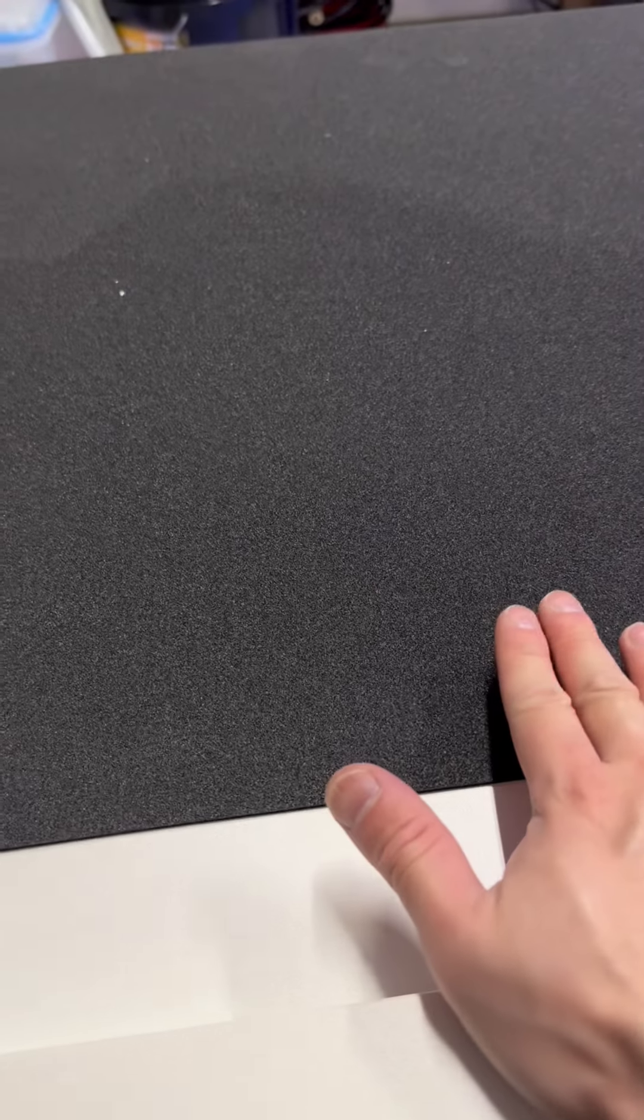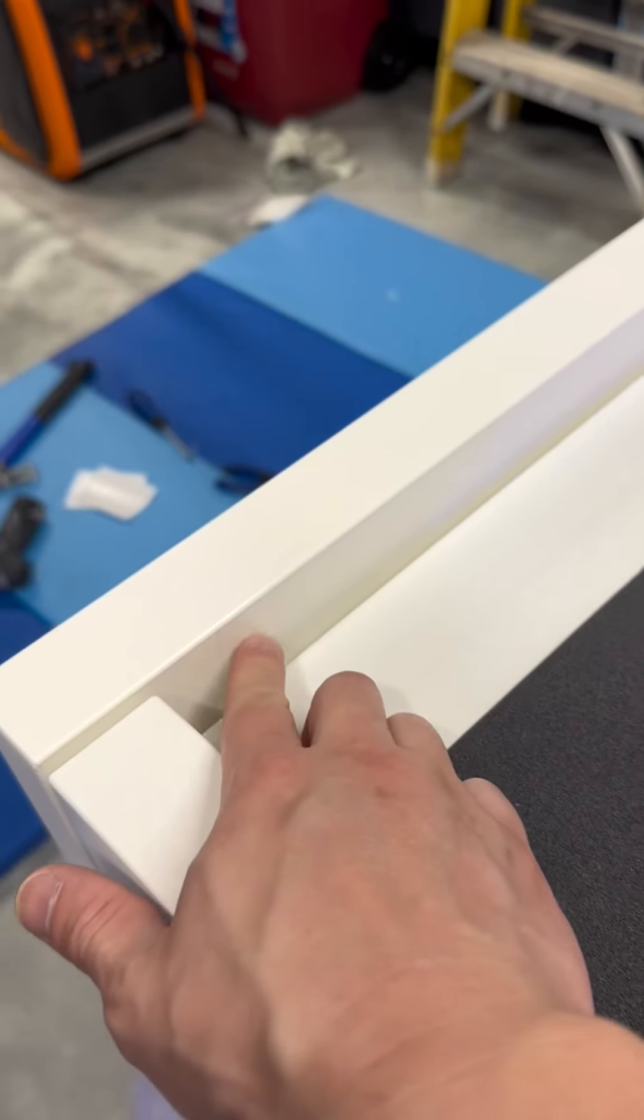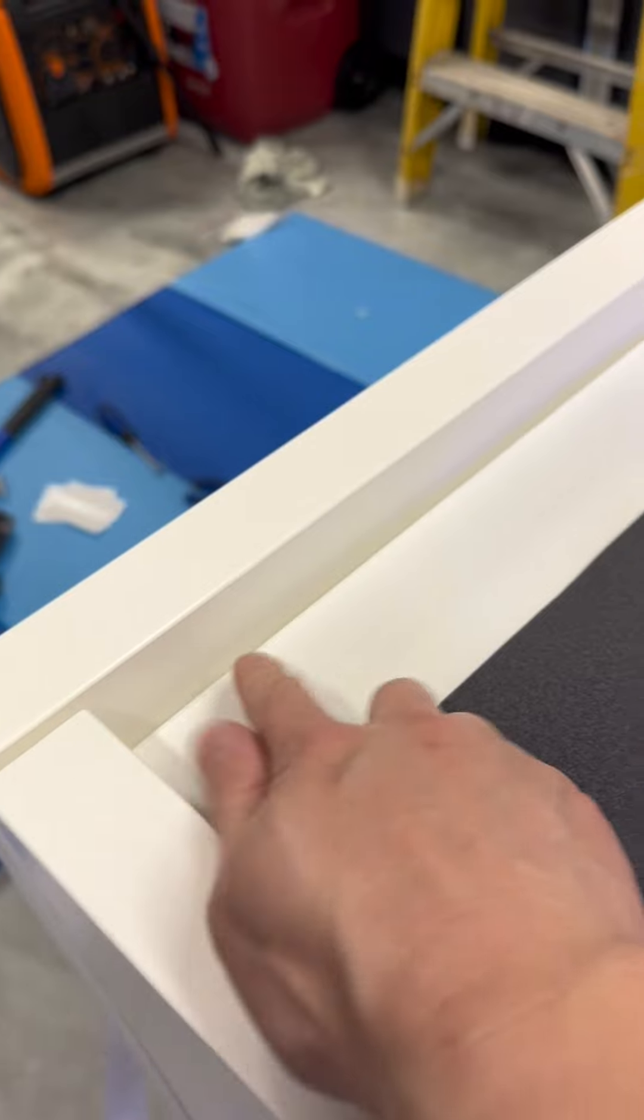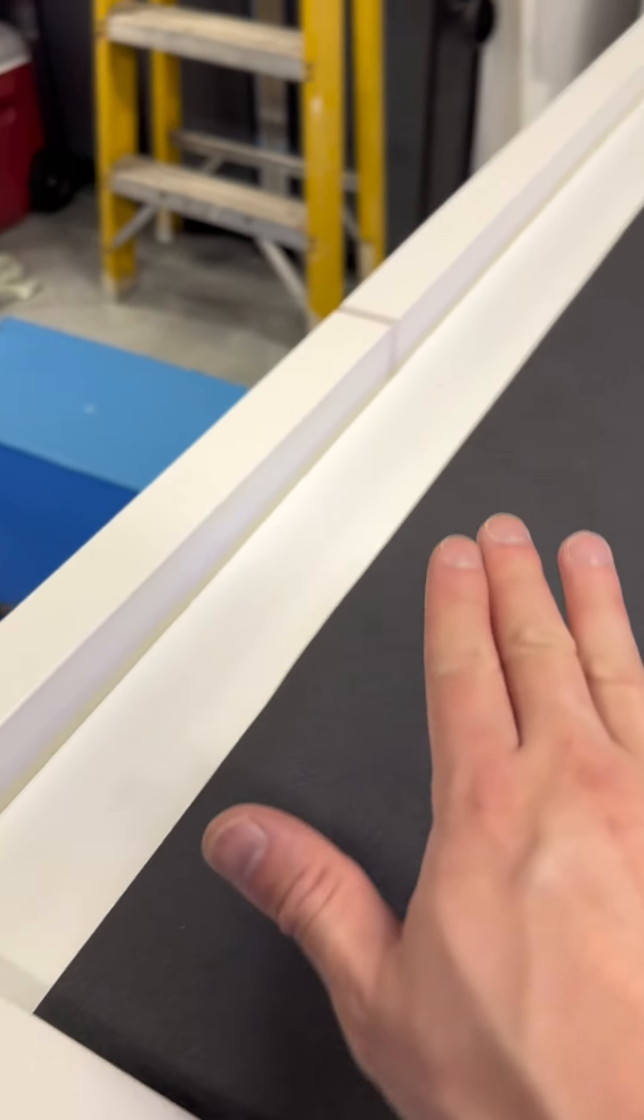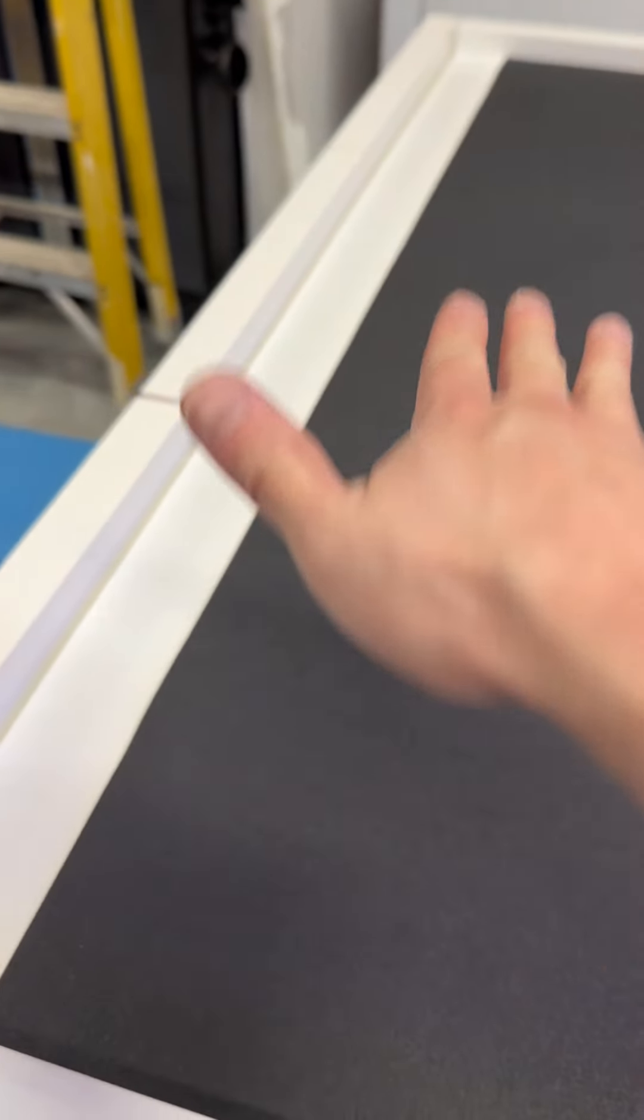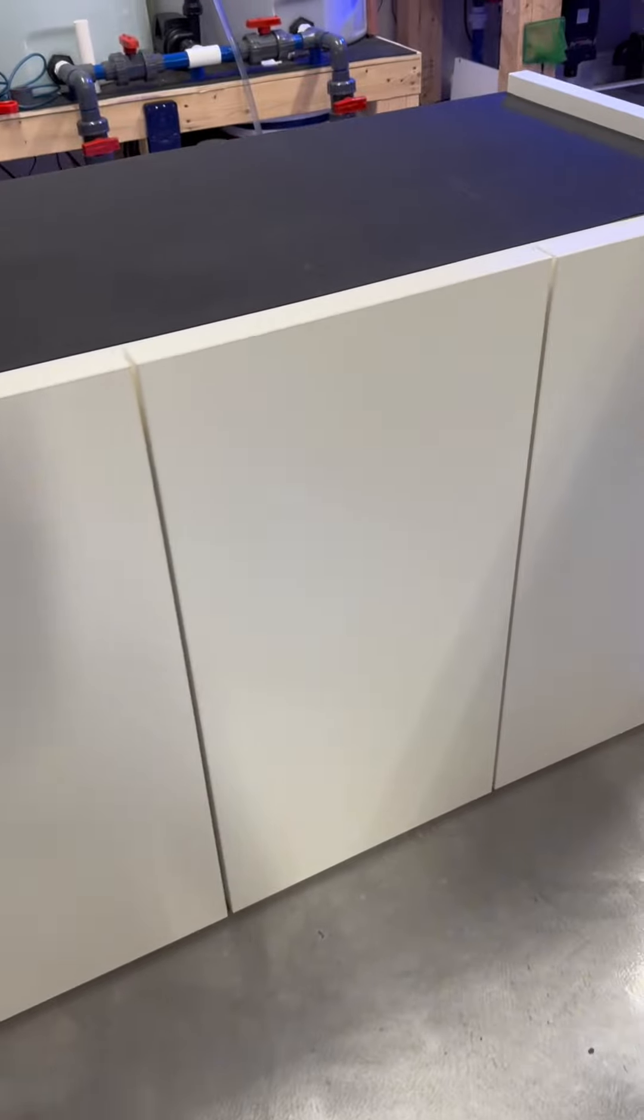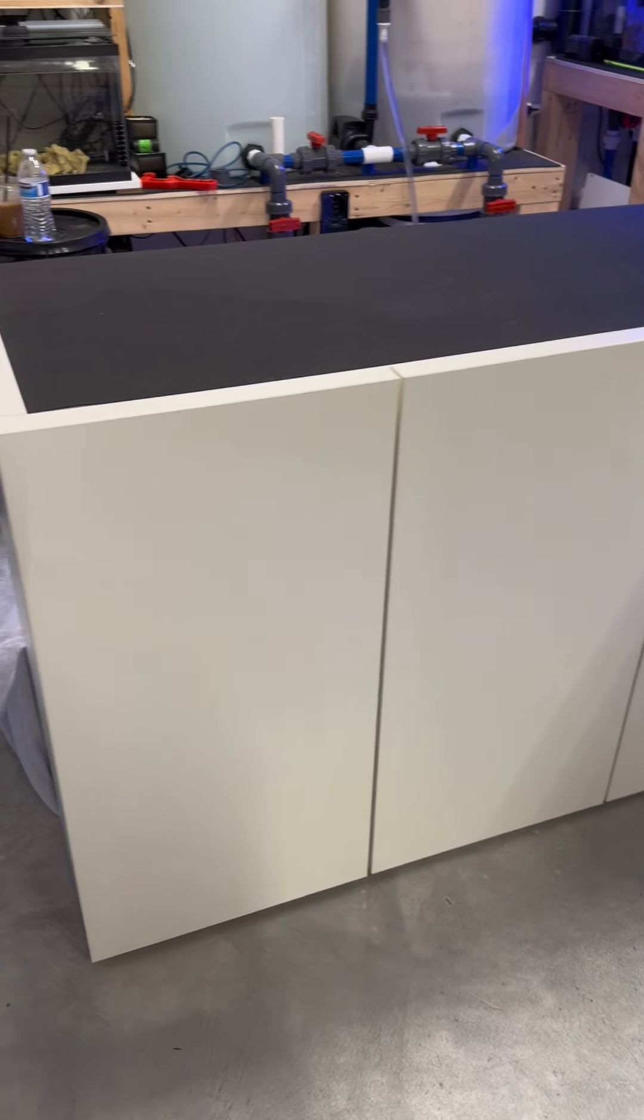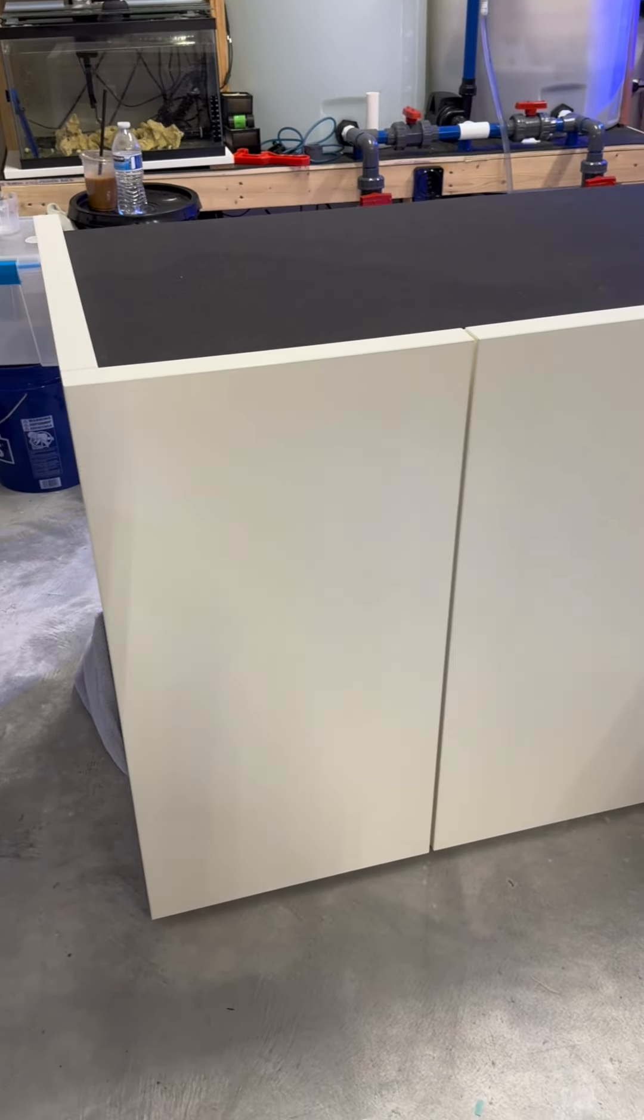On the top it comes with the foam mat that you can put the tank on to protect it. And then the nice part of the stand is you can see that it's kind of a little bit higher than the top of the stand so that the tank can recess into the cabinet, which I think is a really cool look and it will make it look absolutely clean once the tank is set on top of it.